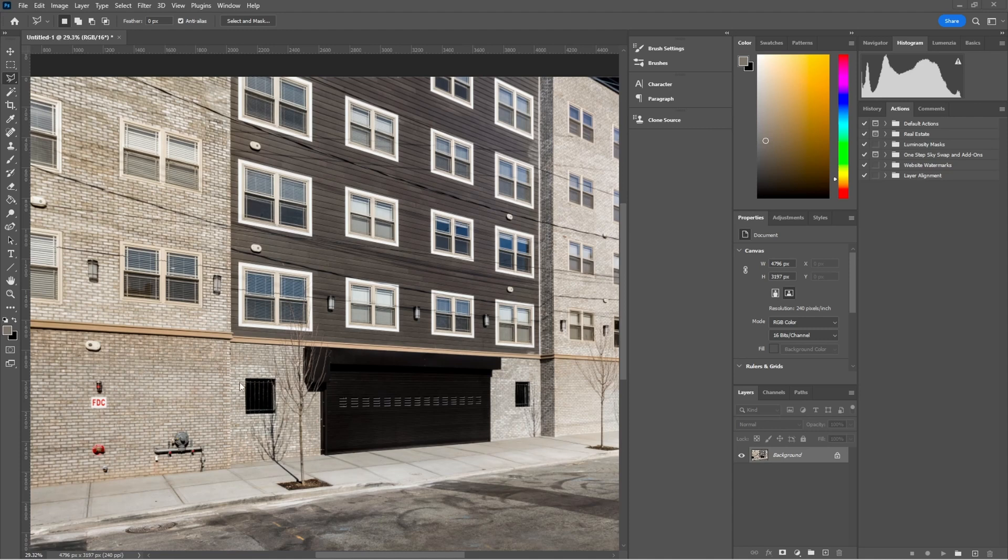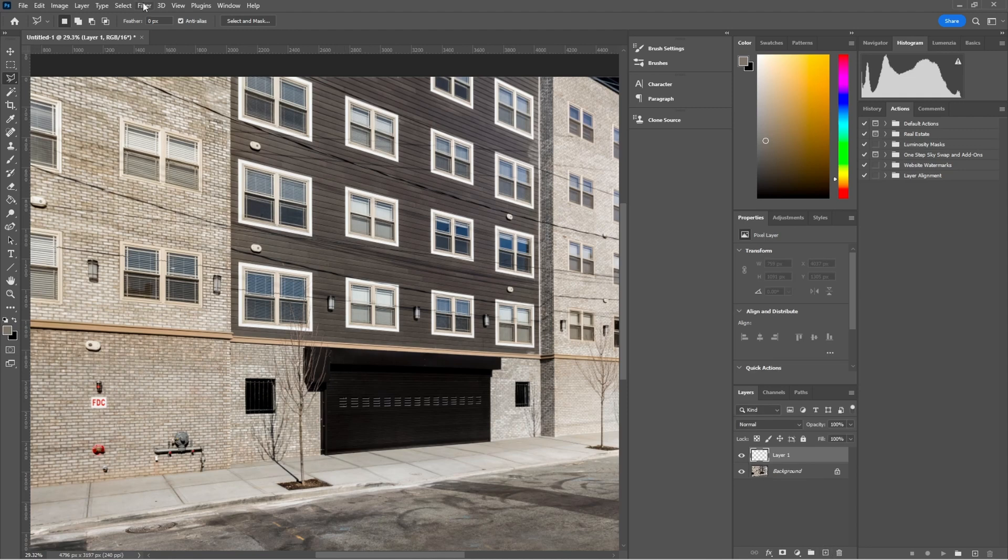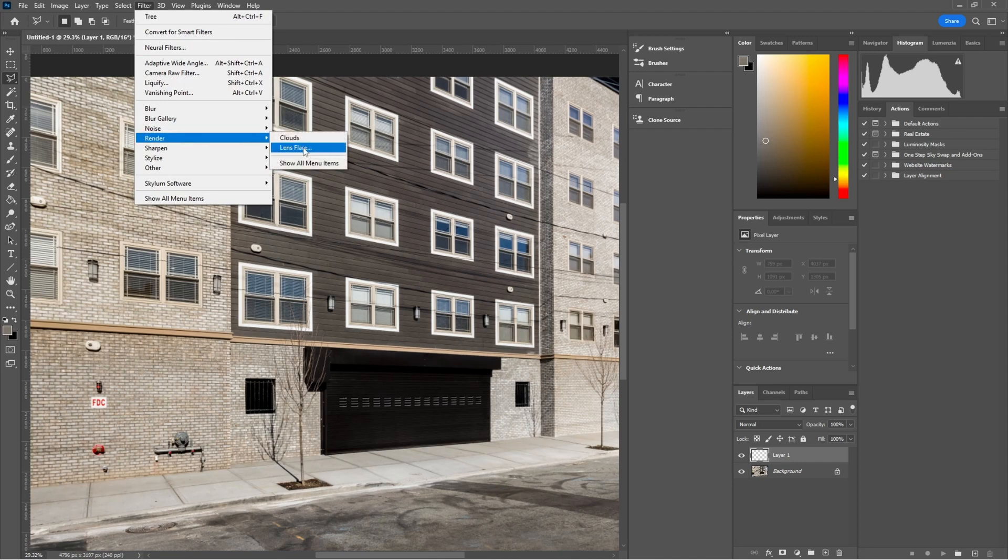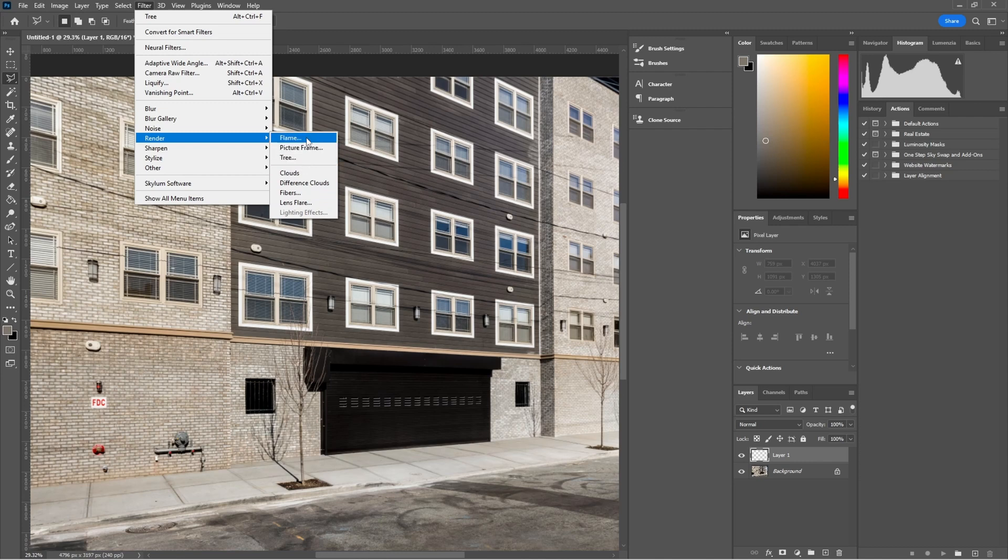So what we can do is we can add some leaves to these trees right here. Photoshop makes it pretty easy to do. I'm going to show you how to do it that makes it look pretty natural. I'm going to click on this plus icon on the bottom of my layers panel right here. That's going to create a new layer. Now I'm going to go up here to Filter, Render, Show All Menu Items. You've probably used clouds and different clouds in the past, maybe lens flare, but there's a few more options.